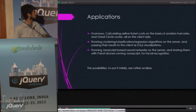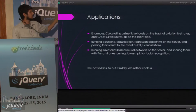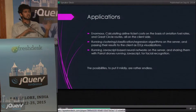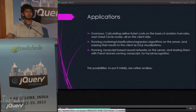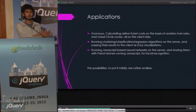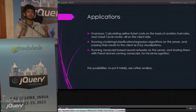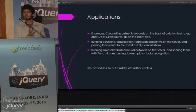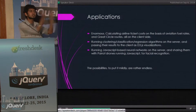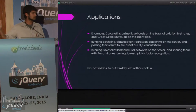Running clustering, classification, or regression algorithms — these are all part of machine learning. Imagine if you could run them on the server and then just pass the results to a client as D3 visualizations. You don't need to deal with the mess of parsing JSON objects through and through. You just throw it to the server, it gets to the client, and it gets done.